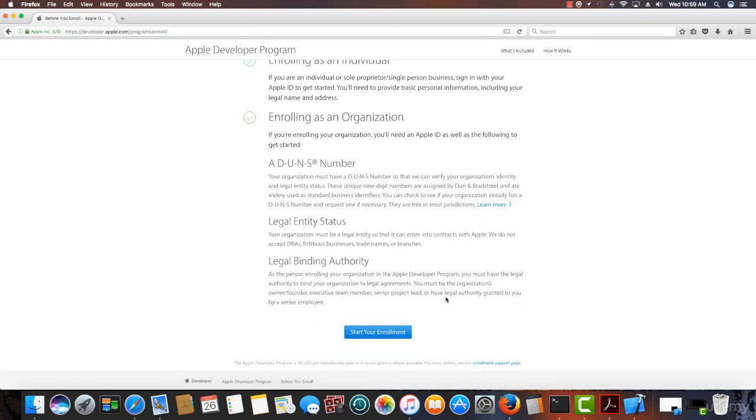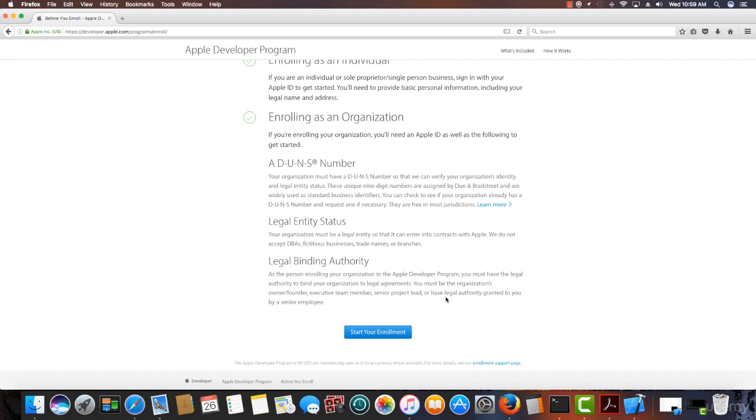Well, the first thing is you've got to be an organization. So you're going to need to form an organization and get a DUNS number. Now, as a DUNS number, this is done through Dun and Bradstreet. And they're basically business identifiers. So once you've formed your organization, your business, then you go to Dun and Bradstreet and say, Hey, I have a legal business.